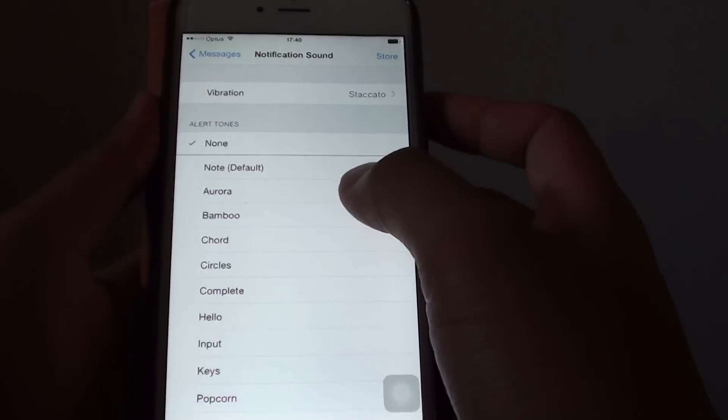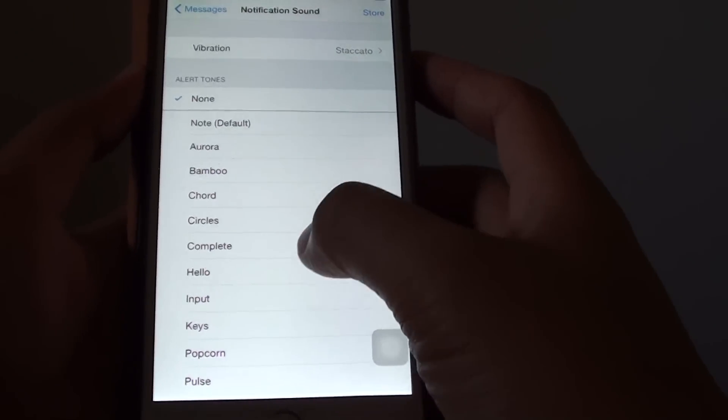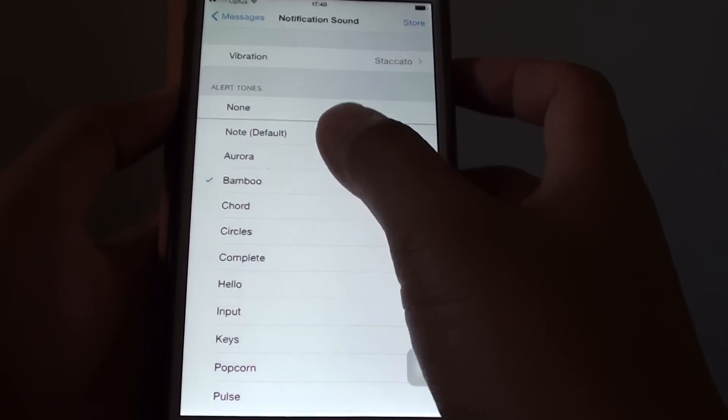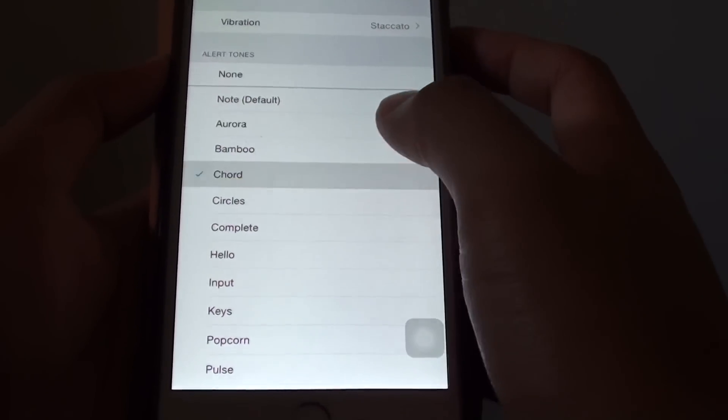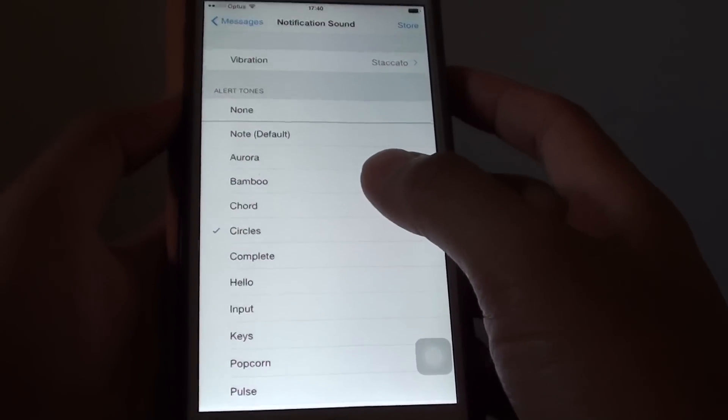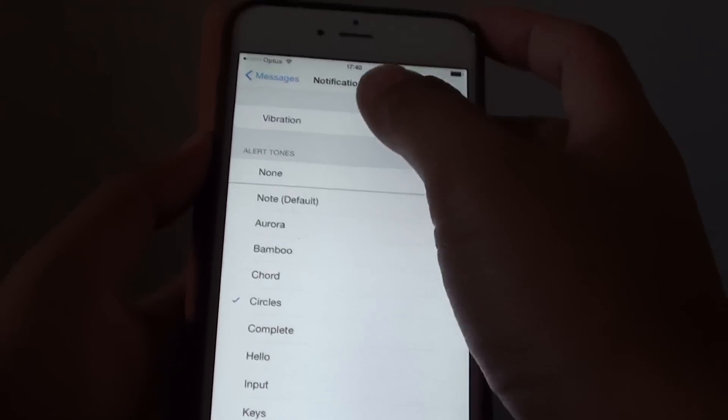And to turn it back on, you can choose one of the ringtones or buttons. You can choose one of the sounds for the notifications.